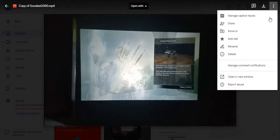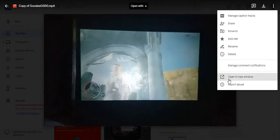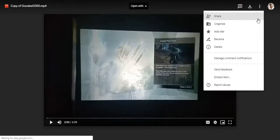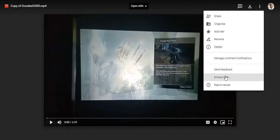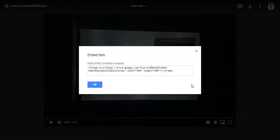on that and then open the video in a new window. Now again go to the same three dots, and you'll get an option at the bottom: 'Embed item.' Click on that and you will get the iframe code. Copy